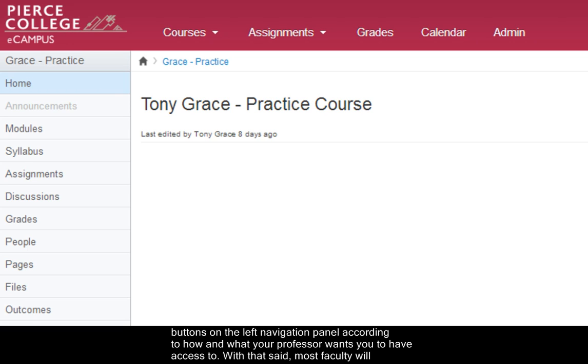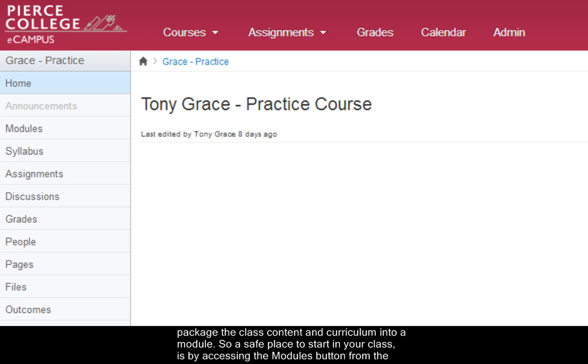That said, most faculty will package the class content and curriculum into a module. So a safe place to start in your class is by accessing the modules button from the navigation panel.